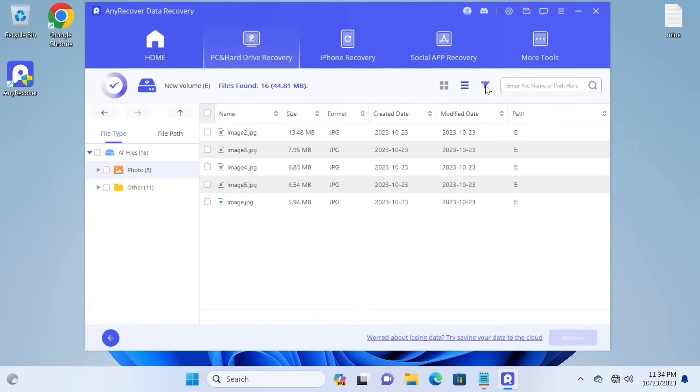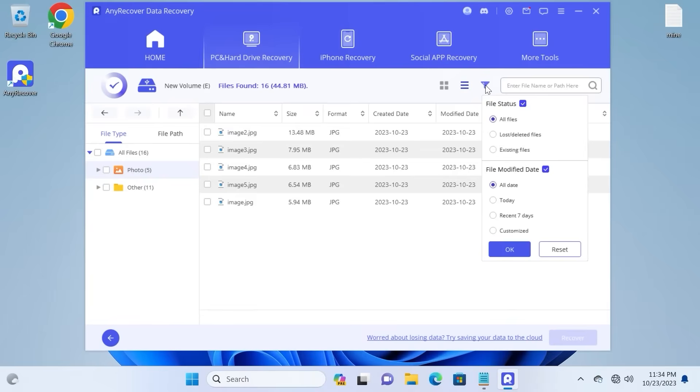And if we click on the third filter, definitely we can tweak some options here. You can select the file status, lost or deleted, or existing files.